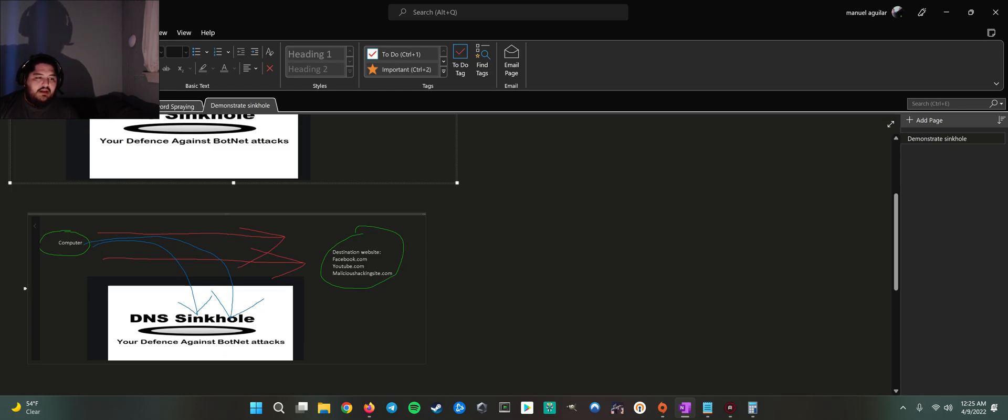So essentially here, the computer is trying to talk to the malicious hacking sites, but the traffic is not making it. The traffic is actually being thrown down here. It's thrown into a DNS sinkhole.